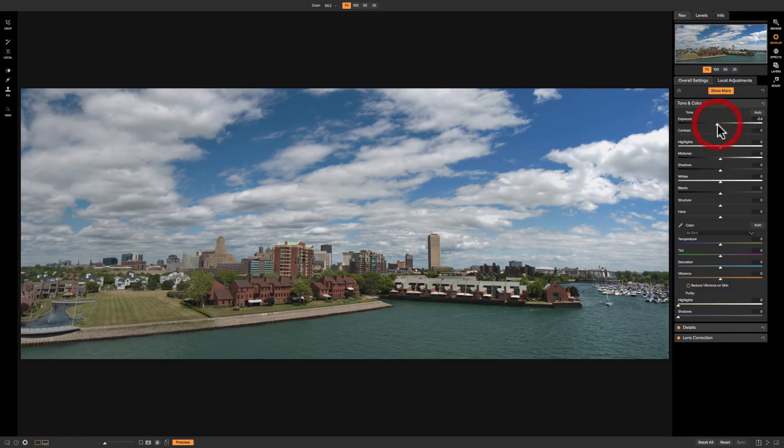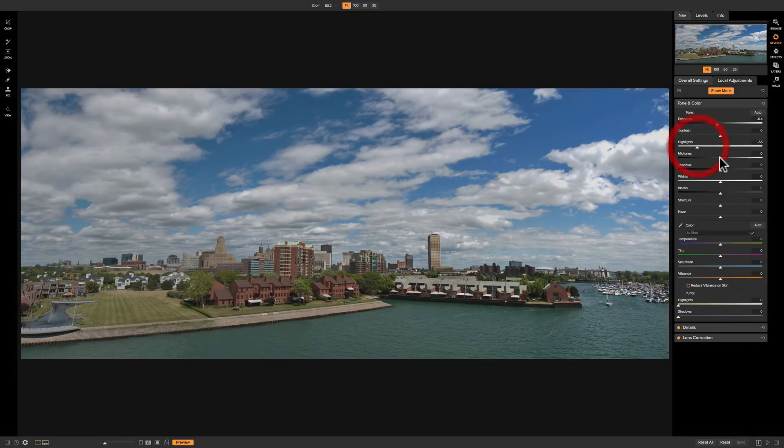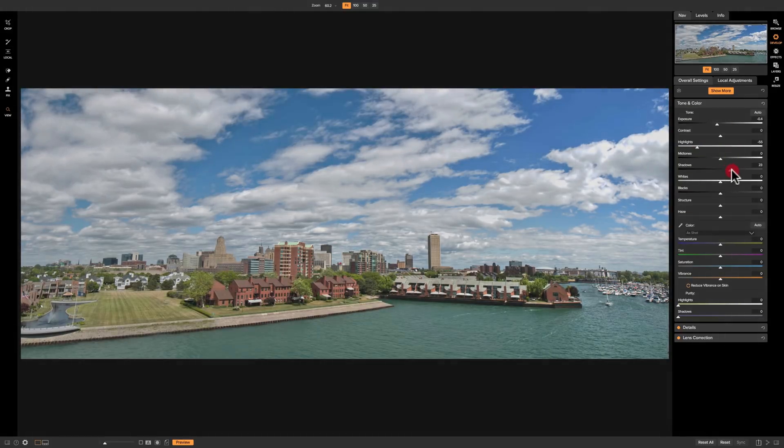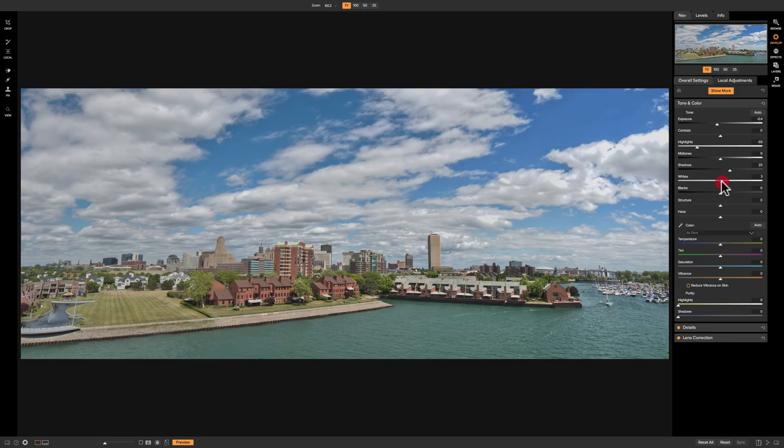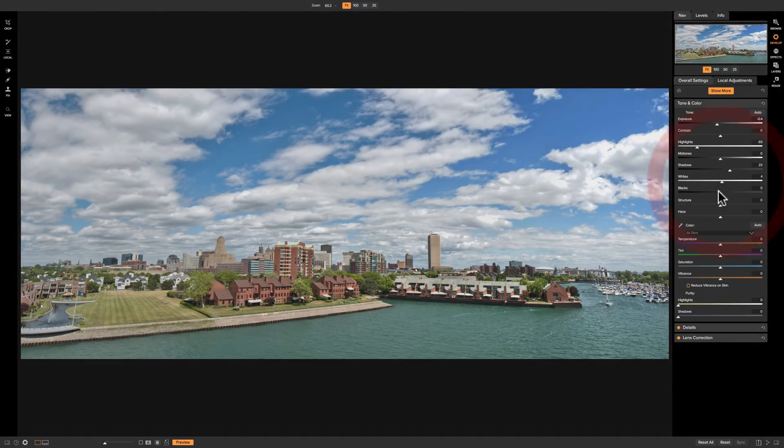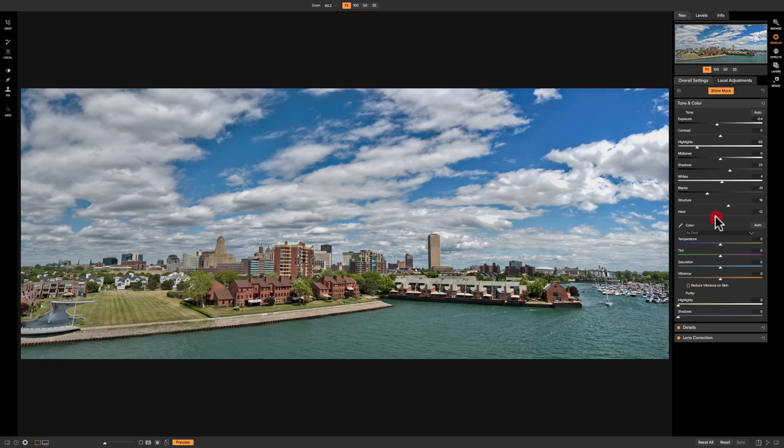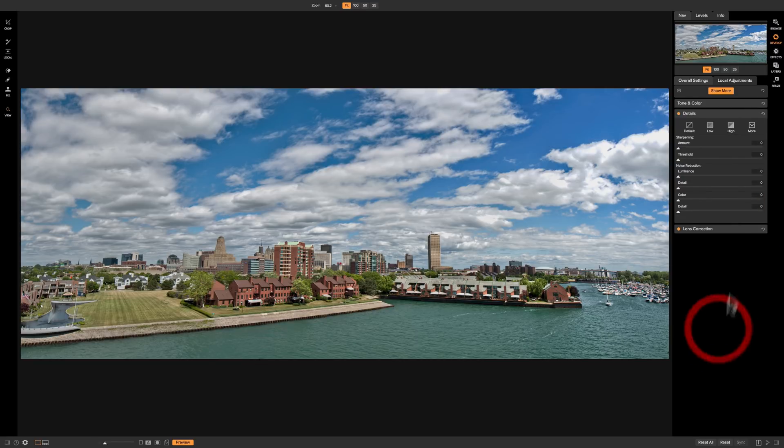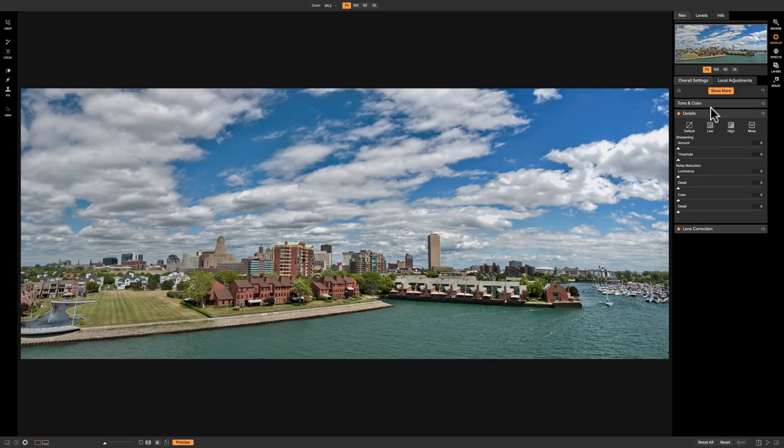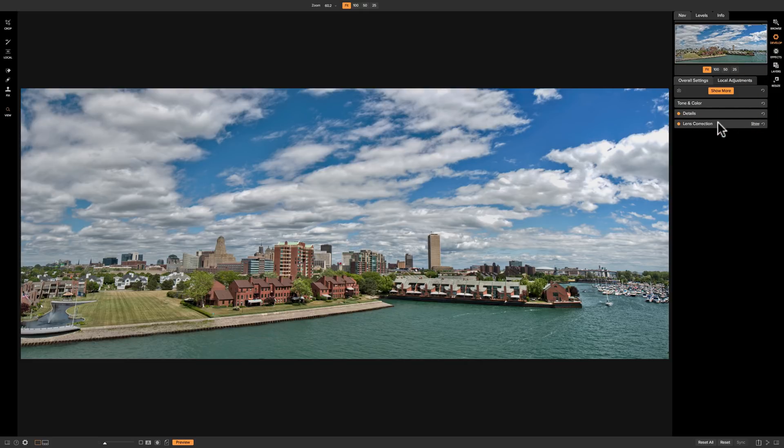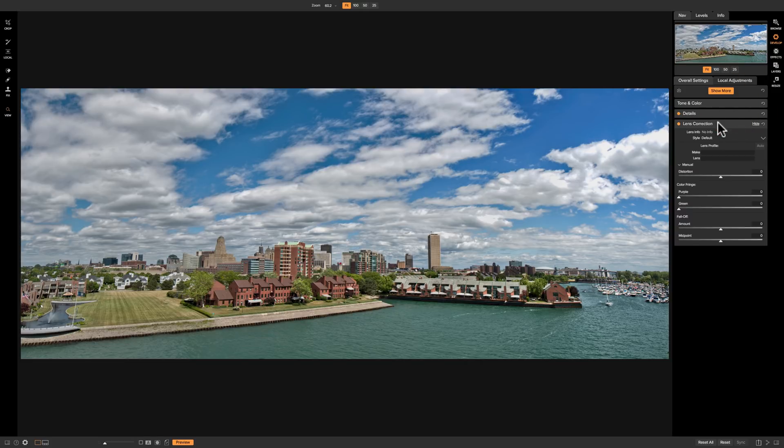I'm going to bring exposure down just a little bit. I'm going to bring highlights down. I think mid-tones are good. I'm going to open up the shadows a little bit and bring whites up just a touch. We're going to bring blacks down a little bit. We're going to add some structure. We're going to do a little bit with the haze. I think color temp is good.